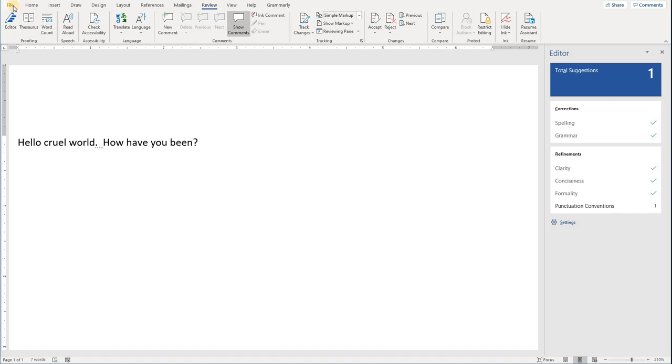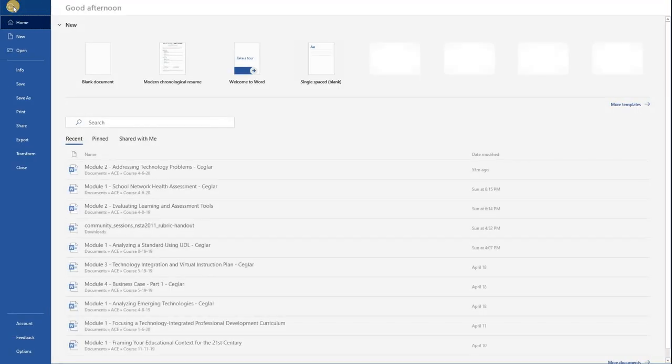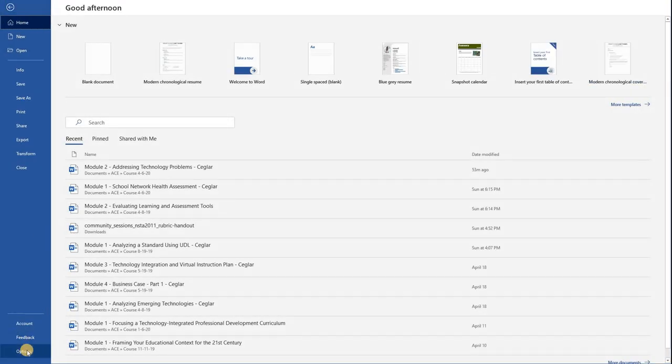Another way you can get there is to go to File and Options, all the way down here at the bottom left.